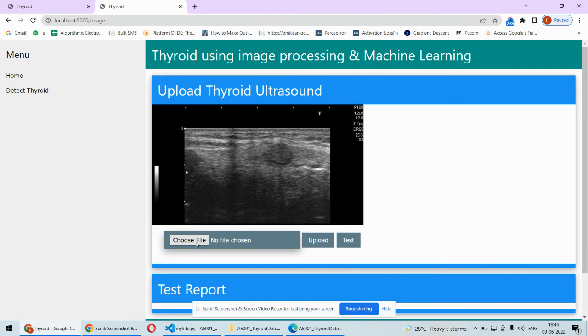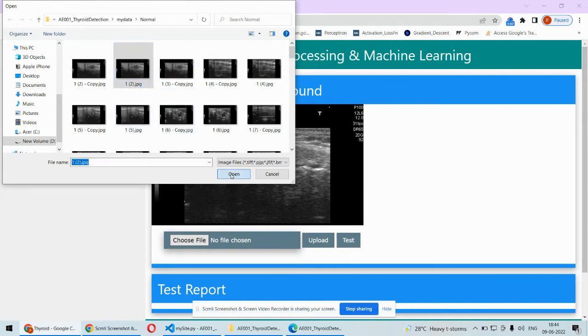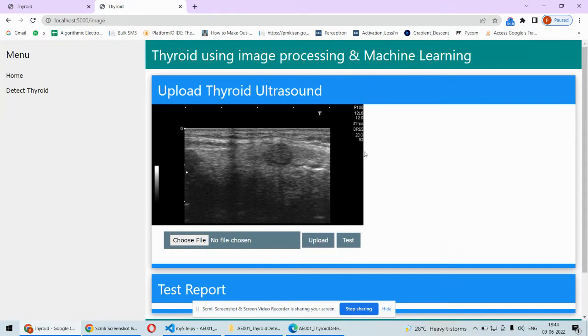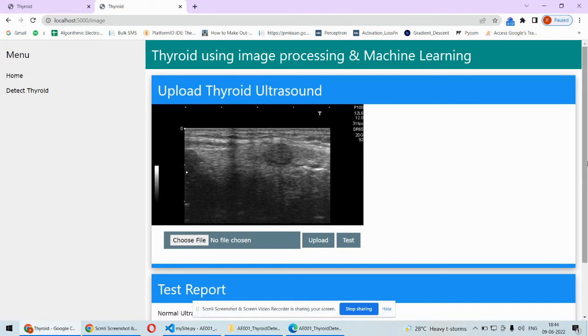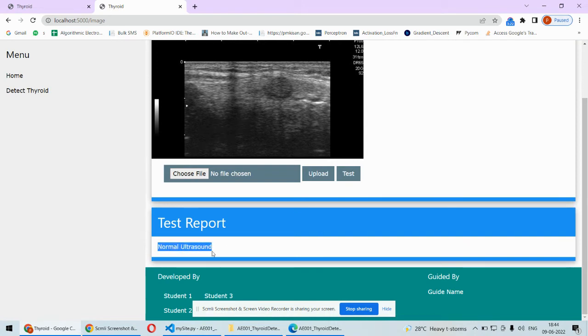Here we have these options where we can choose the file. This is the normal ultrasound images folder, so I will pick this one and upload. This image will be uploaded over here. If I click on test then it will test whether this is having thyroid disease or not. It is predicting it as normal ultrasound.